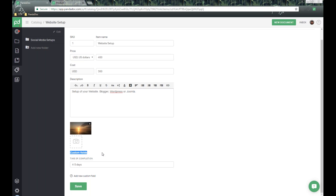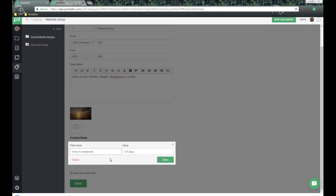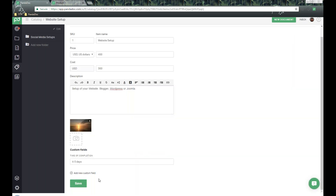Below that, we also have custom fields. I've created a custom field here called 'Time of Completion' with a value of four to five days. You can keep adding different kinds of custom fields. I'm also going to show you how to add custom fields as secondary columns to your pricing table if you want to provide that extra information to recipients.